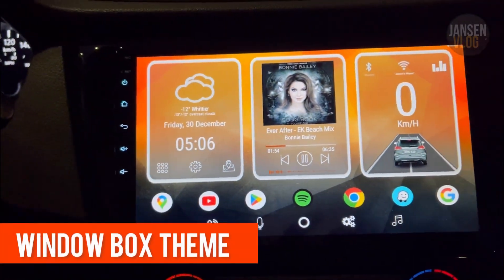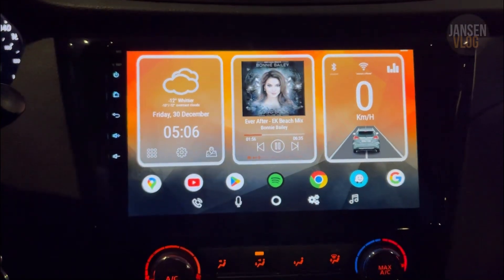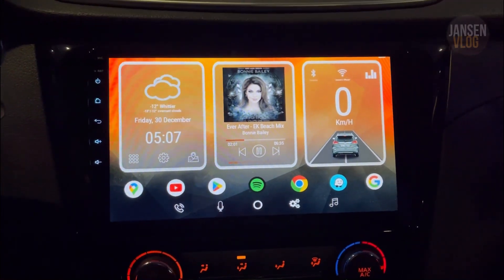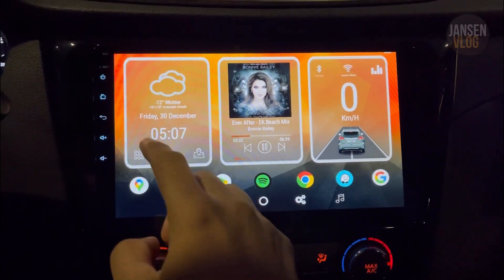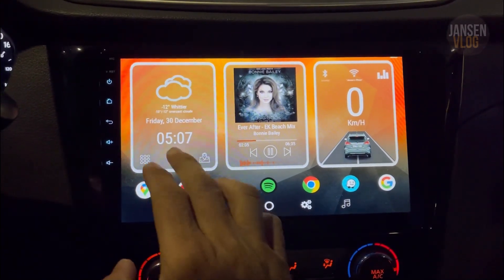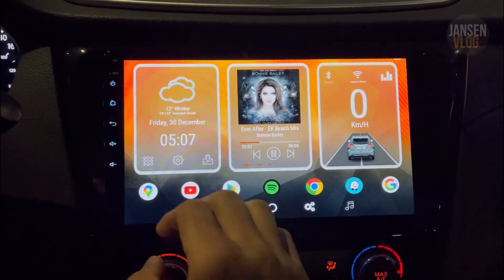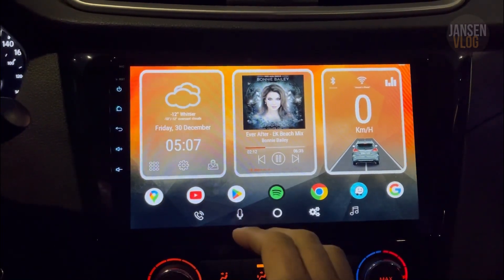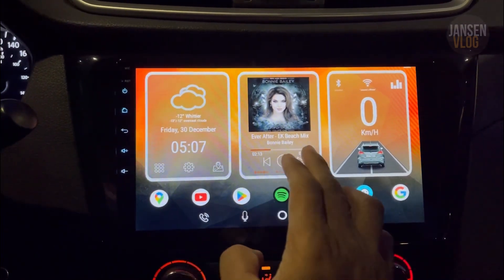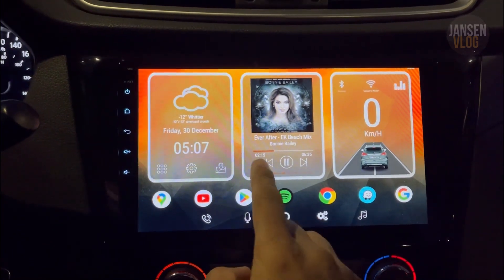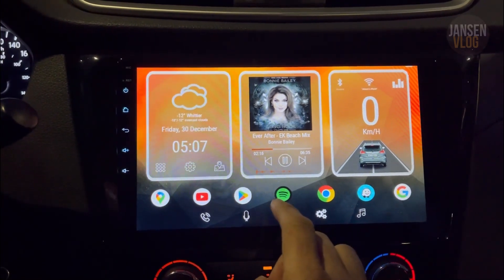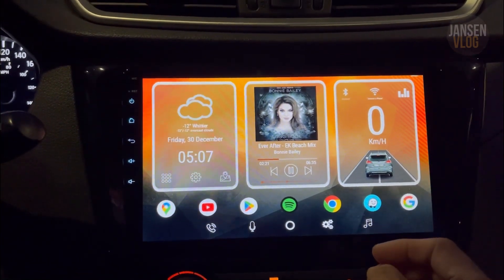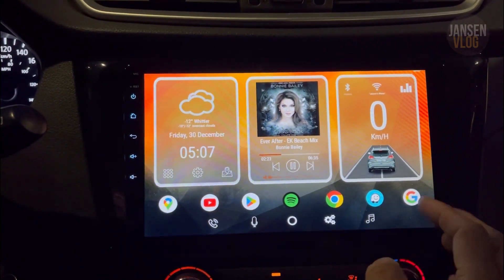I call this the Windows Box theme. As you can see, we have three window boxes. The first box has the weather widget that shows the current temperature, the date, and the time. The second one is our music box, which shows the current music being played — the song, the artist, the album art, and music controls at the bottom.